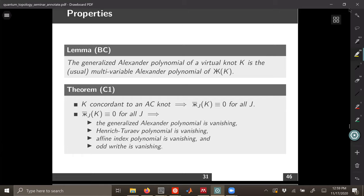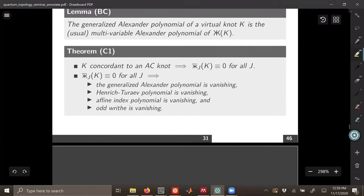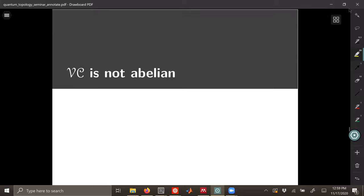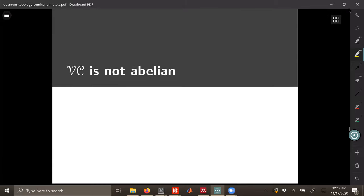These can distinguish knots from being slice even compared to the Rasmussen invariant. I'll have to leave you wondering about why VC is not abelian since we're out of time. Thank you so much.